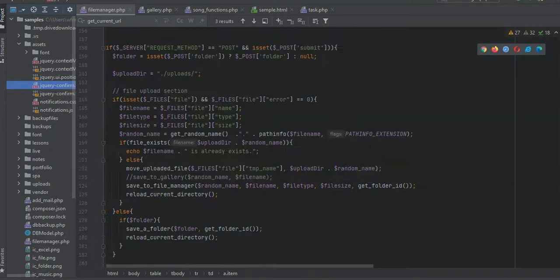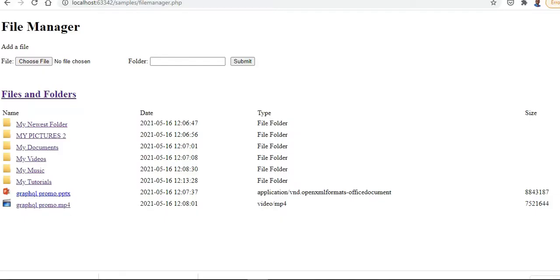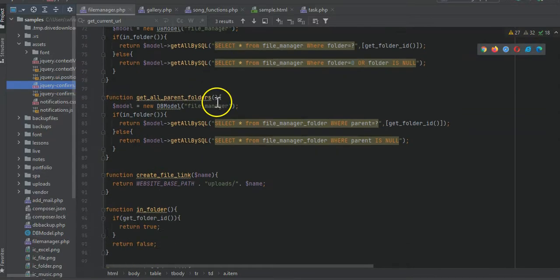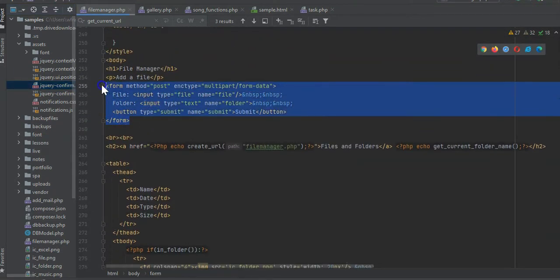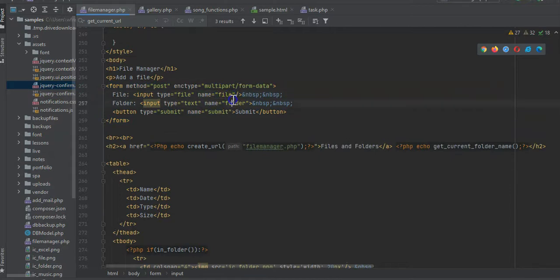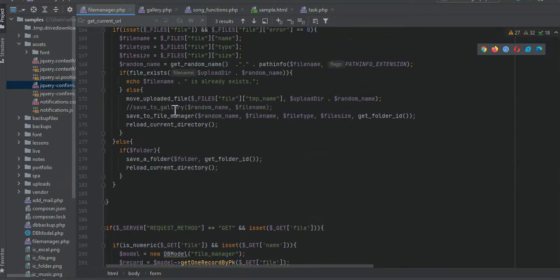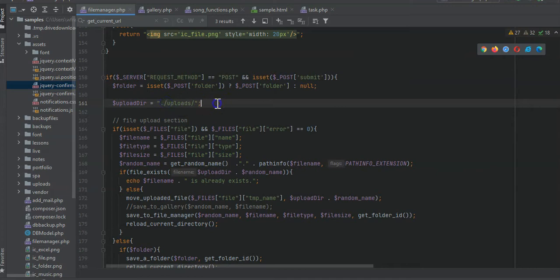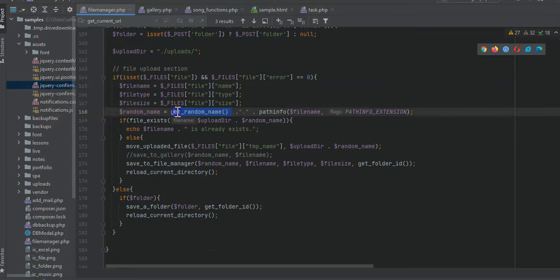There's one file. Looking at it from the application side, we have this upload section - that's just a form where we upload the file. There's the form with a file field and a folder field. We get the folder if it has one, we have our uploads directory, we check the file name, file type, and file size, and we create a random name using a custom get-random function.